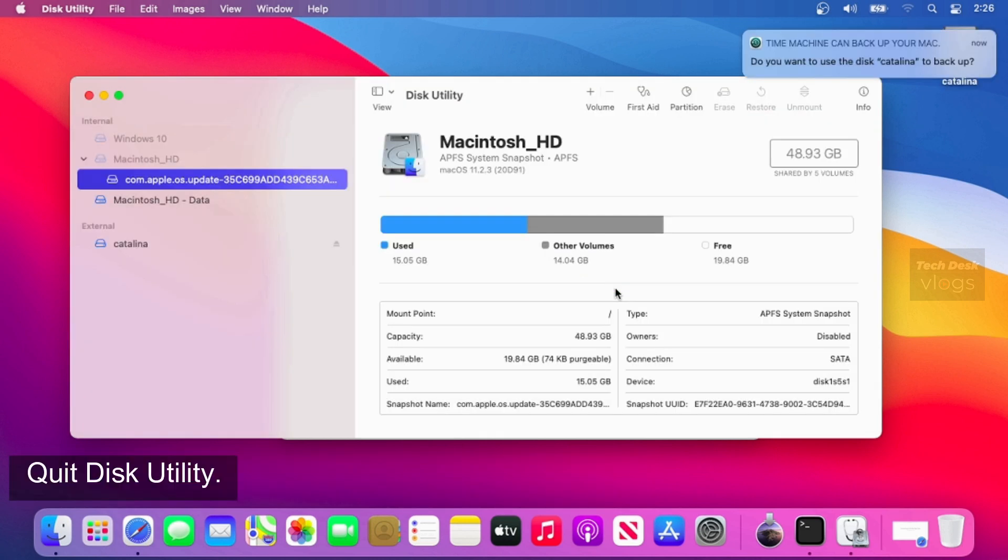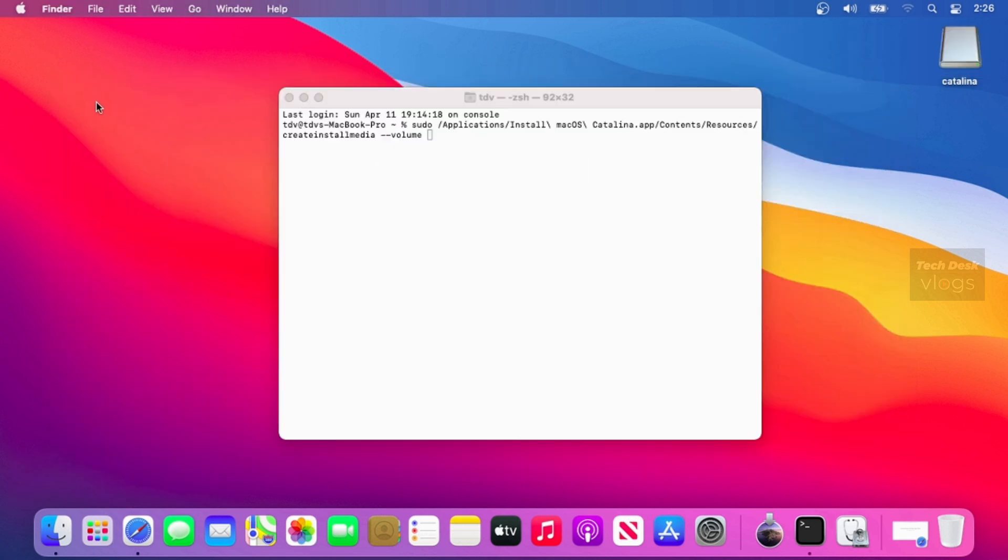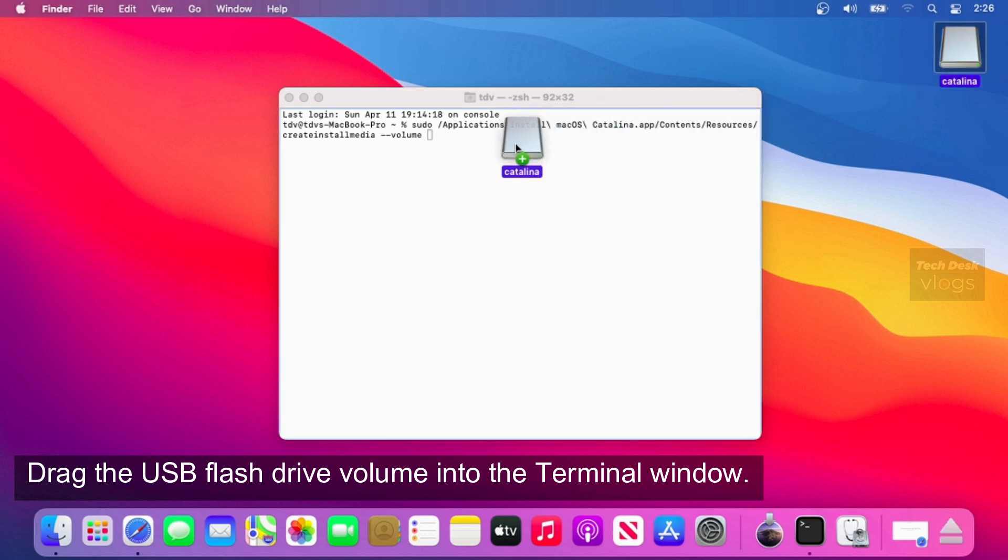Now quit Disk Utility. Drag the USB flash drive volume into the terminal window.